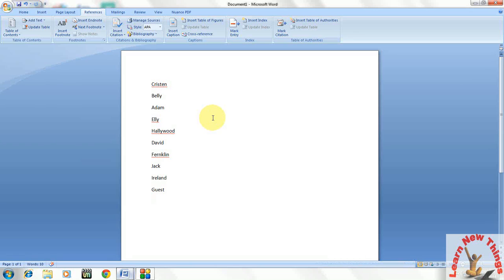Hey guys, this is MJ and here I am going to show you how to sort in ascending or descending order your words in MS Word 2007 or 2003.